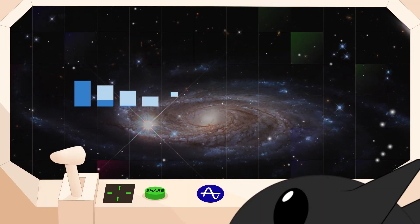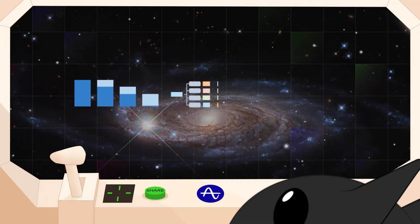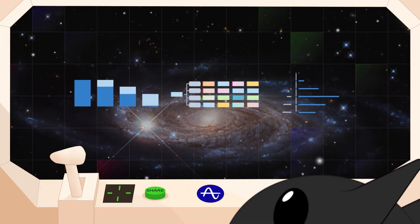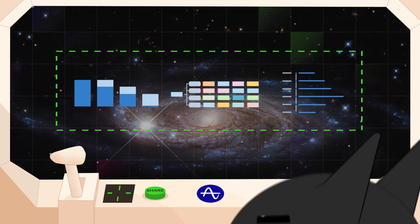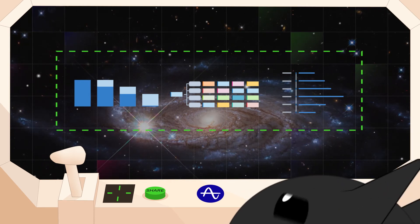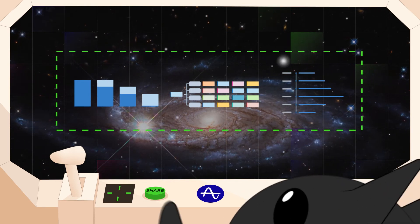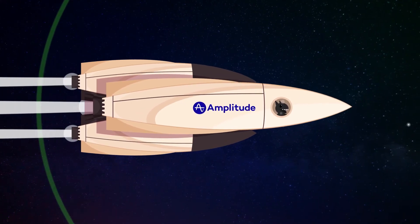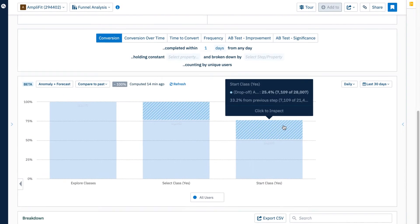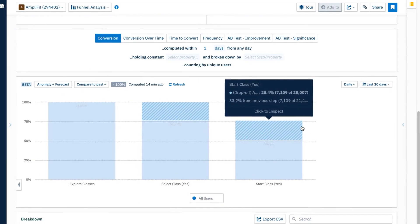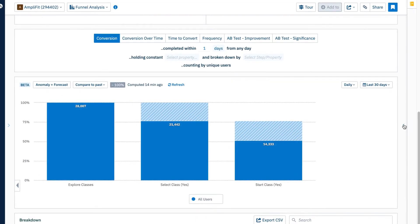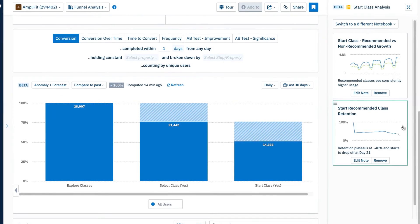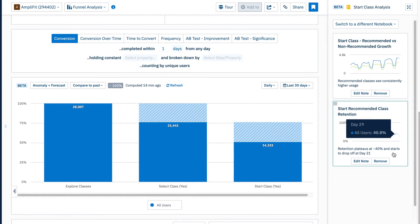But product is a team sport. And as important as it was to find the right data to uncover your insight, you now need to share everything you learned with the team. With Amplitude, sharing is not an extra step. It's built right into your flow.